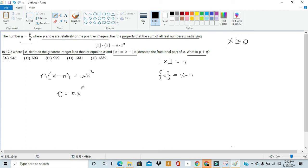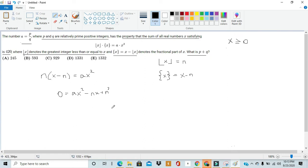Just in case you missed it, we distributed across to get nx minus n squared and moved it to the other side. So we get this quadratic, and just like any good quadratic, we can use it to understand what the solutions for x look like. We can't easily factor this, so instead we'll use the quadratic formula: x equals negative b plus or minus the square root of b squared minus 4ac, all over 2a.